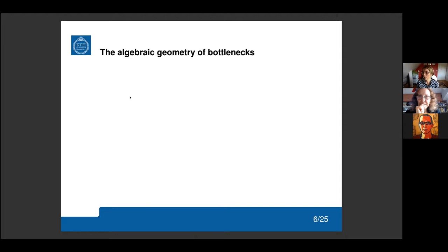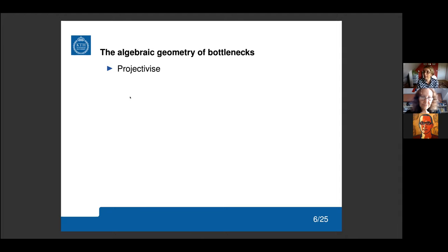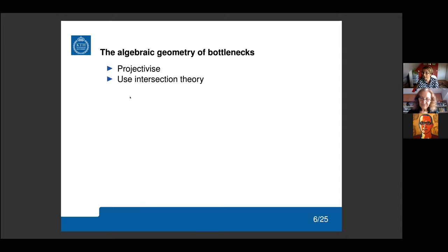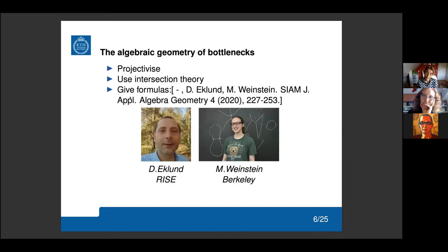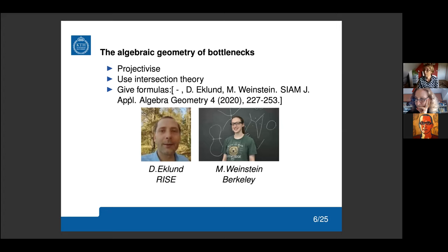Let's use algebraic geometry to do that. We will consider projective algebraic varieties, because we want to use intersection theory and characteristic classes, and for this we need projective algebraic varieties. Eventually we want to give formulas for both projective varieties and affine varieties. These formulas are contained in a paper which is joint work with David Eklund, a researcher at the Research Institute of Sweden, and Mandy Bernstein, a last-year graduate student at Berkeley.